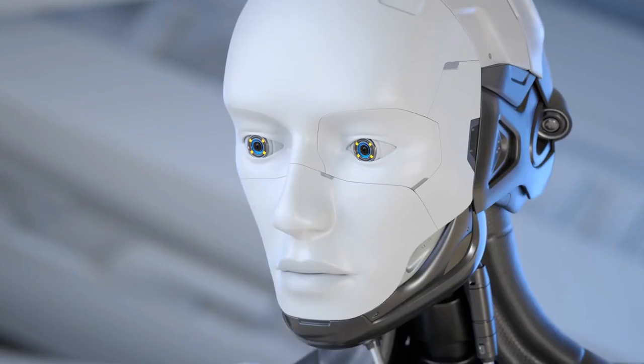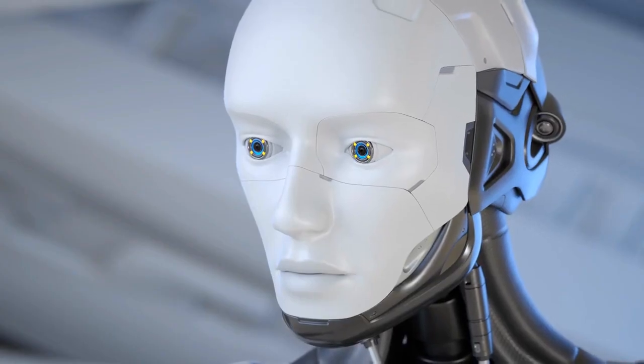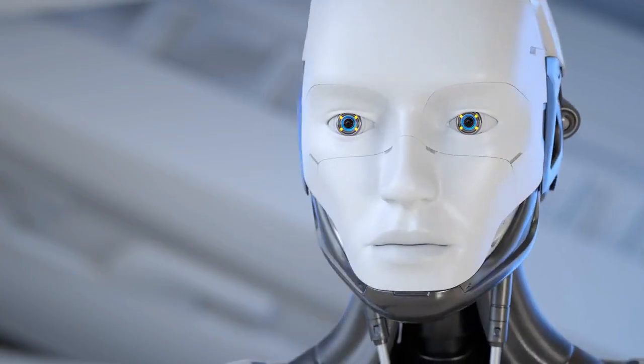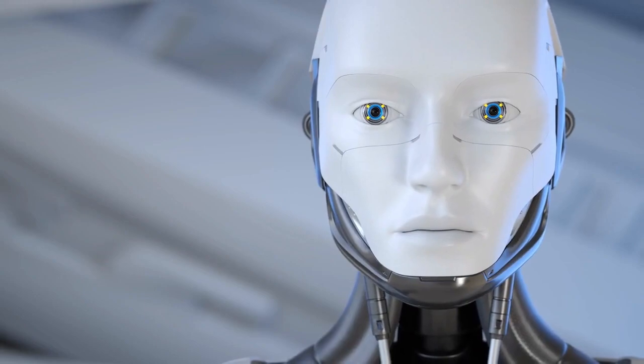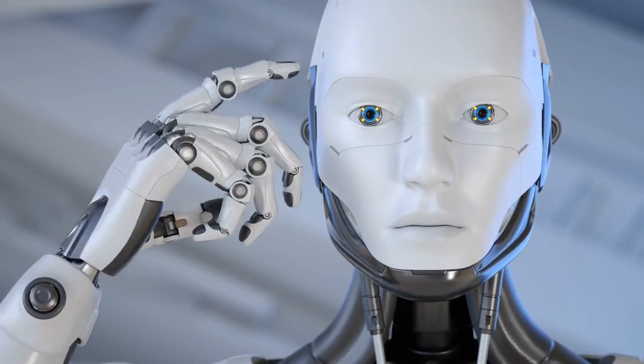As we continue to explore and develop generative AI, it's crucial that we do so responsibly. We need to develop robust policies and regulations to prevent misuse, while also fostering innovation. And we need to ensure that the benefits of this technology are accessible to all, not just a privileged few.